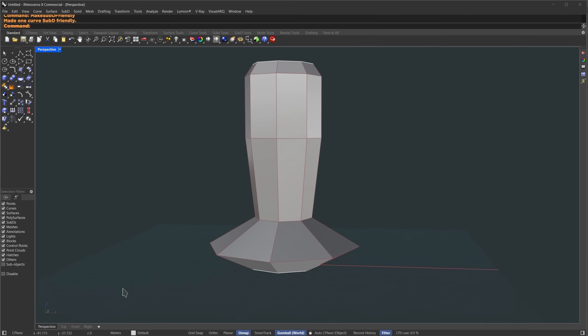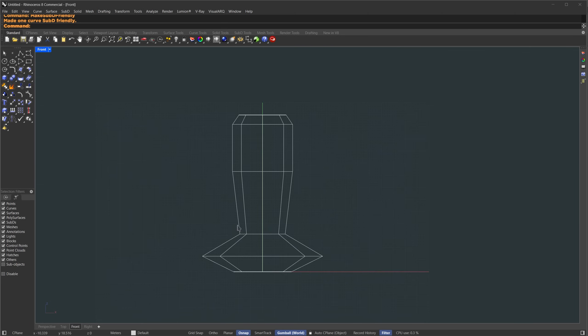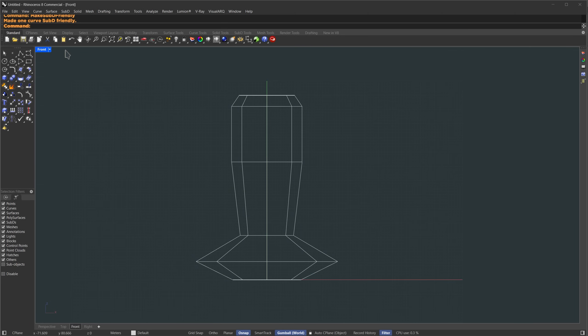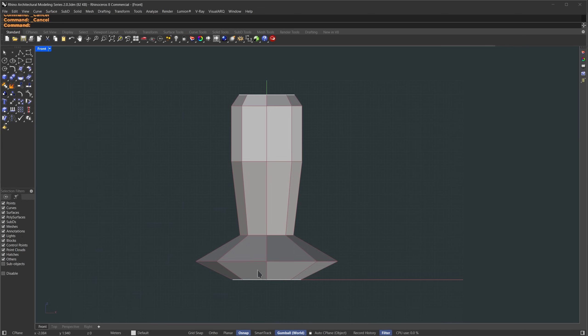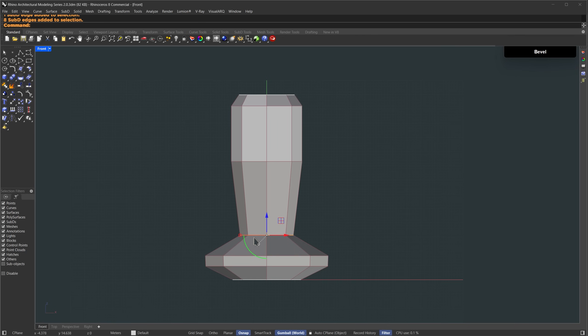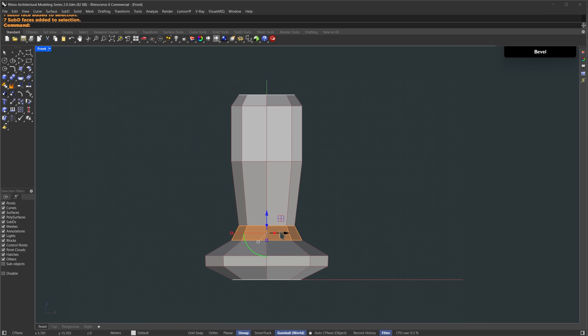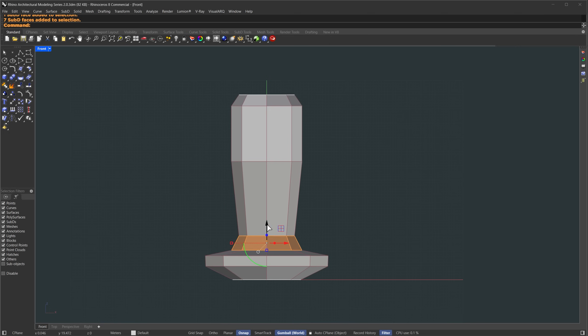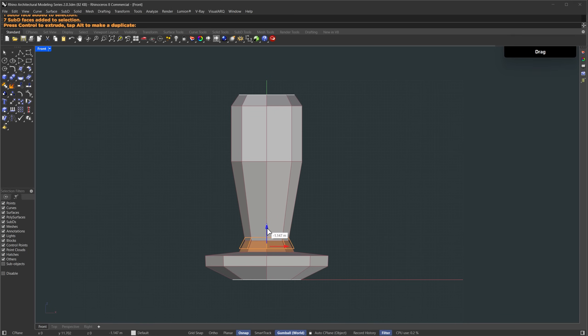Let's modify it a bit. Switch to front view and change to shaded mode. Hold down ctrl and shift, double click on this edge to select the full loop, then press ctrl plus B to bevel. Hold down ctrl and shift, select the other edges and bevel them as well. Holding down ctrl and shift, I'll select a face, double click to grab the full loop, move it down,